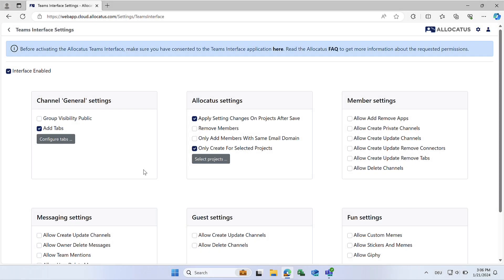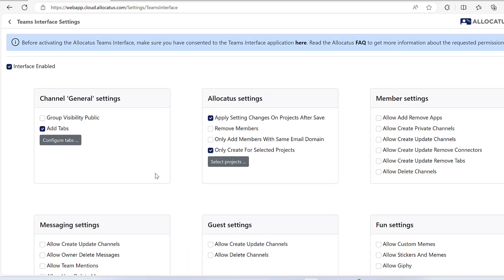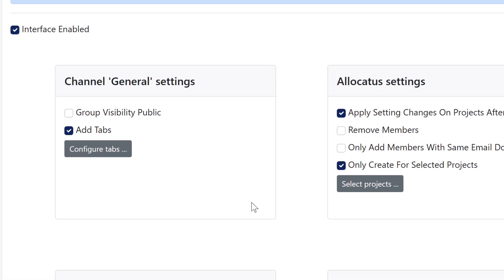As an Allocatus administrator, you can automate the creation of tabs for each project room using the Teams interface.